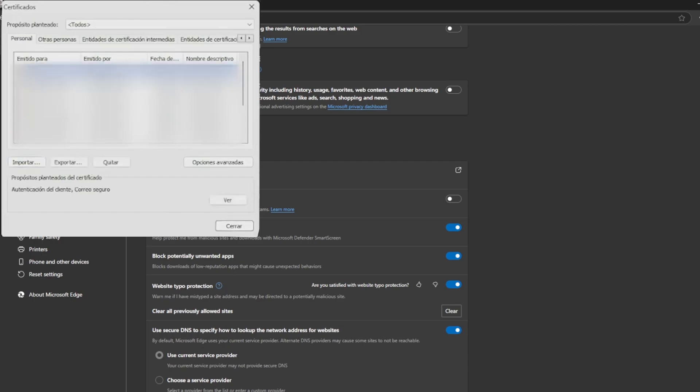Finally, we check that the certificate appears in the personal tab and with this we finish with our procedure.